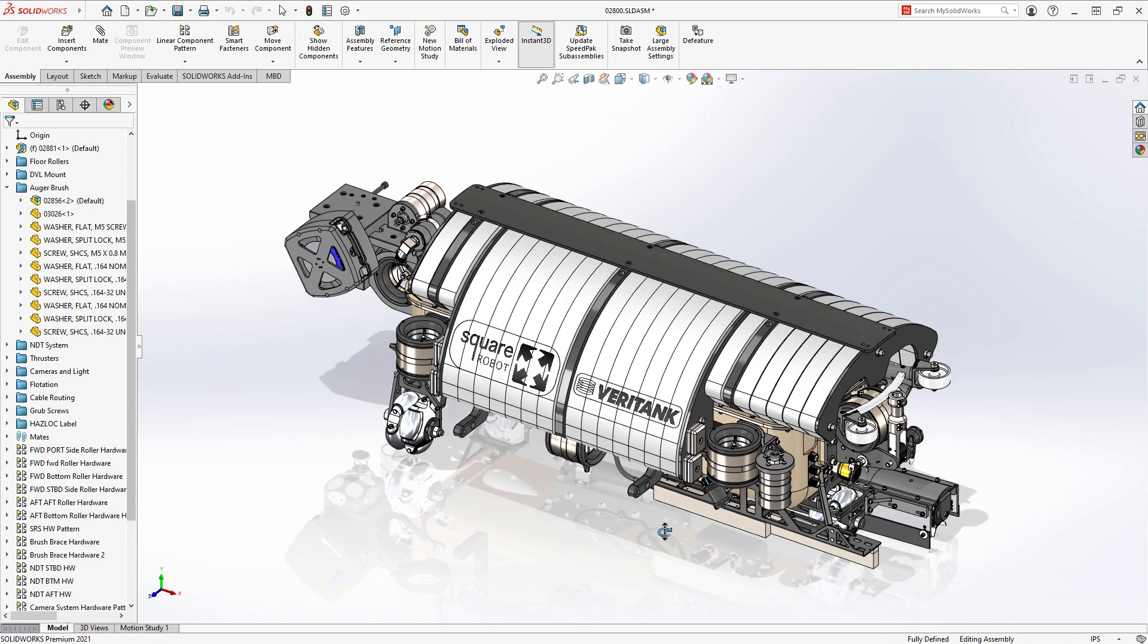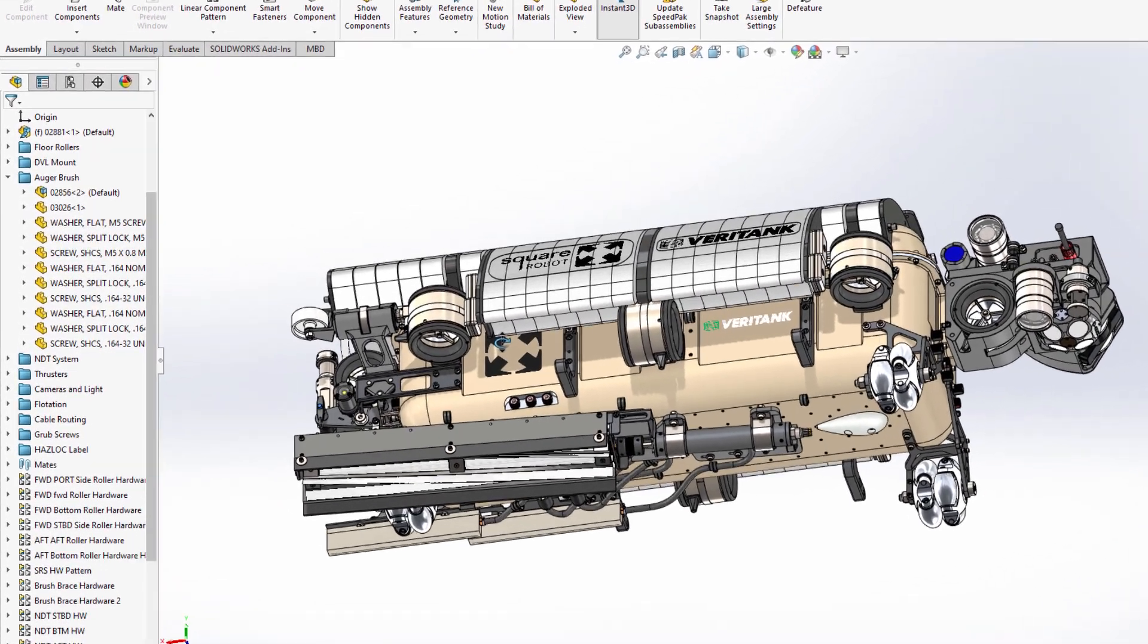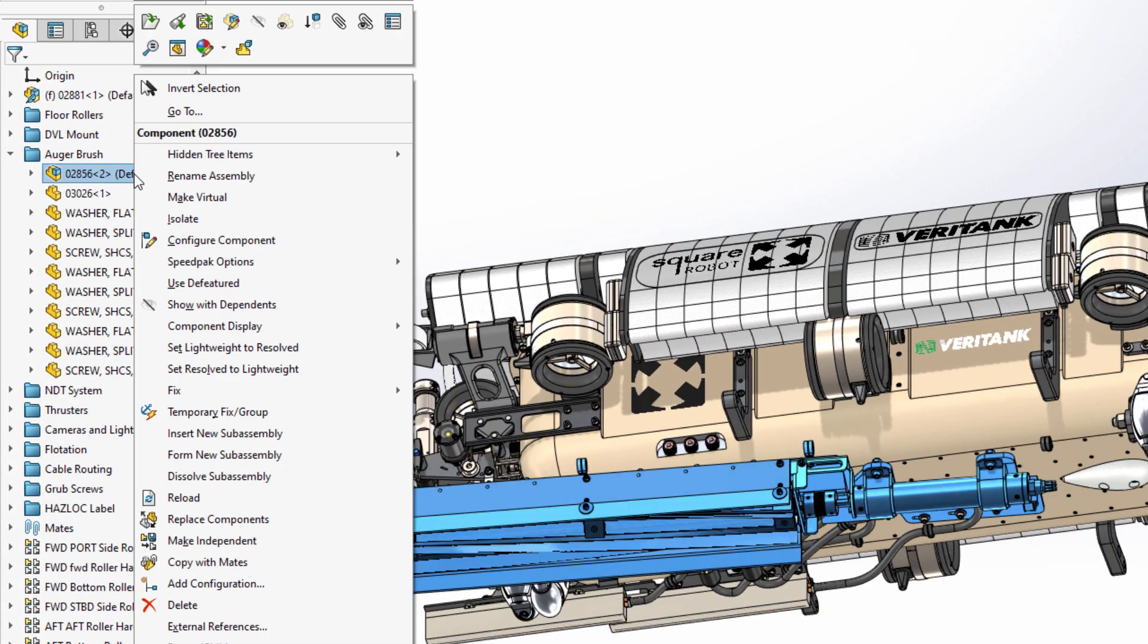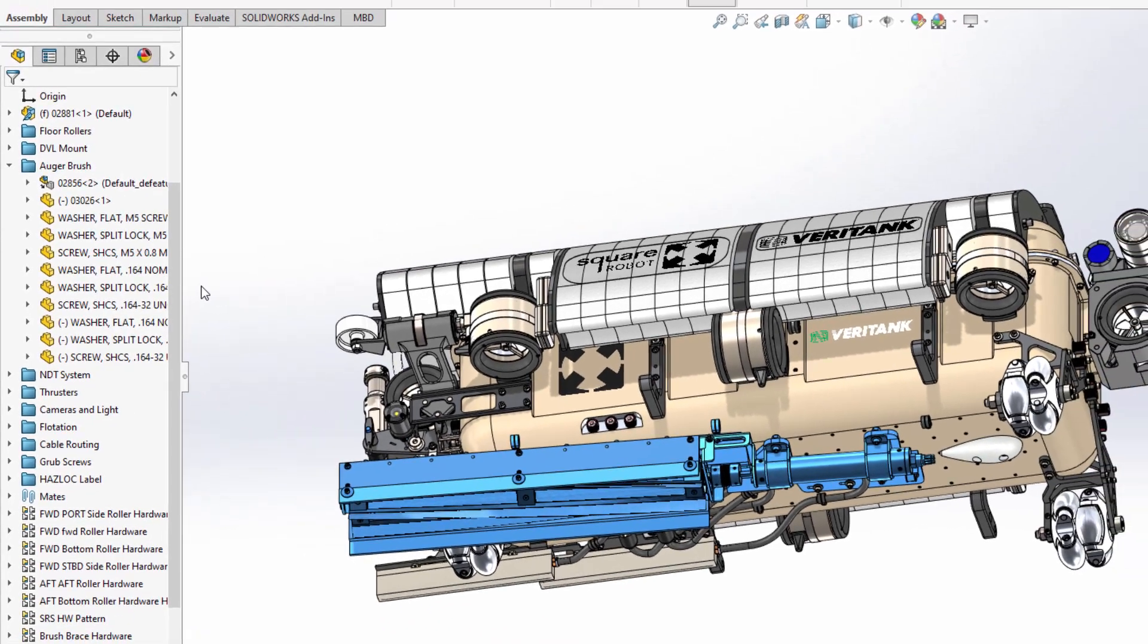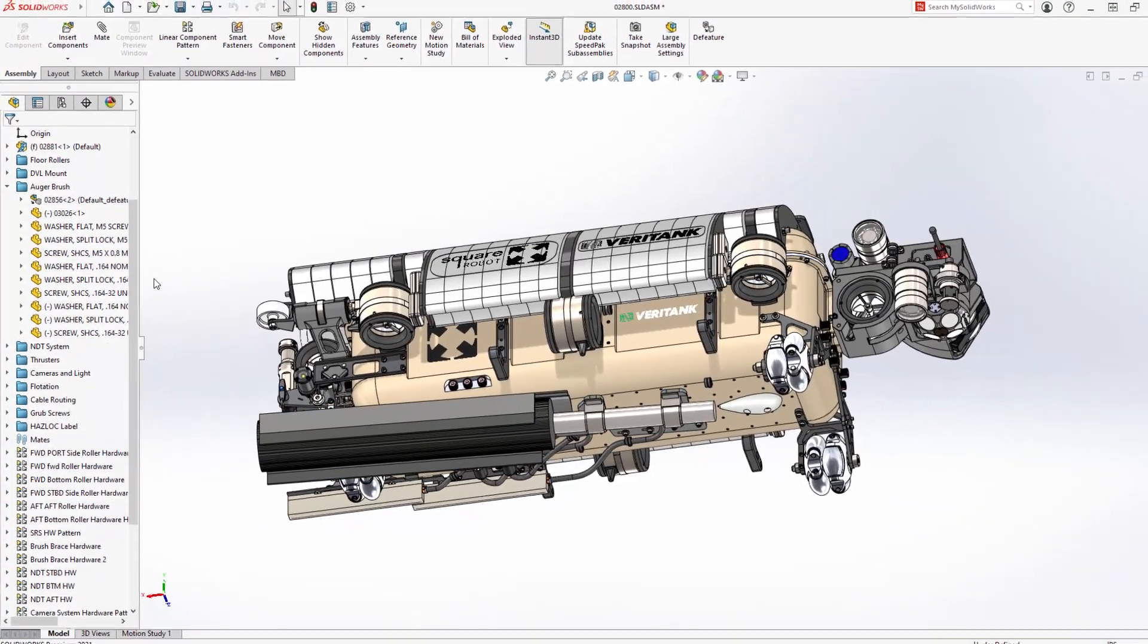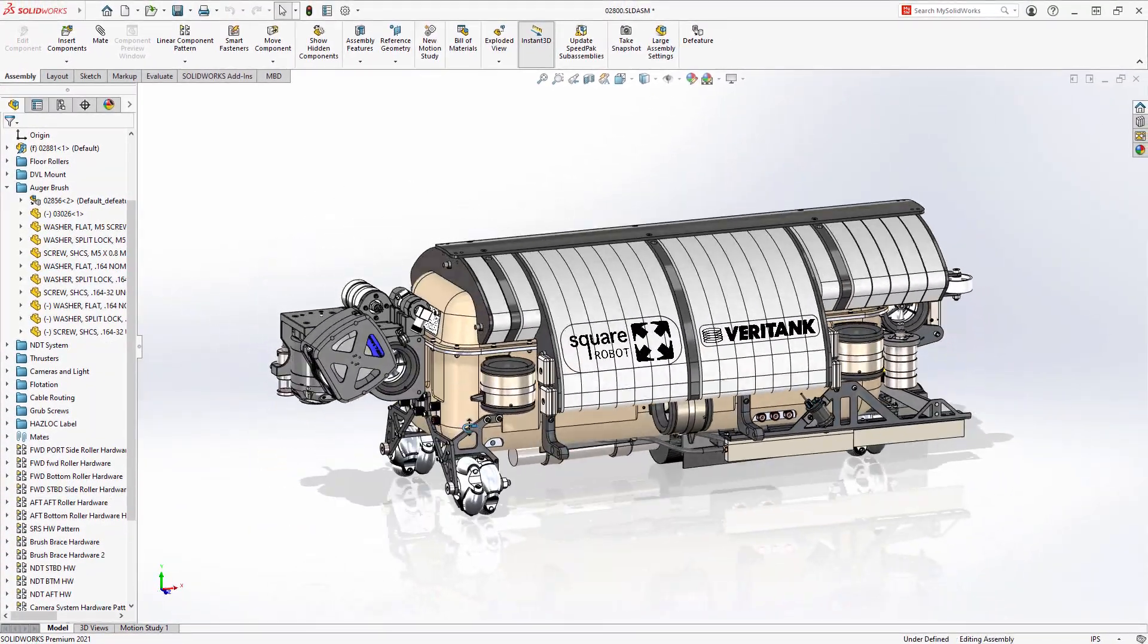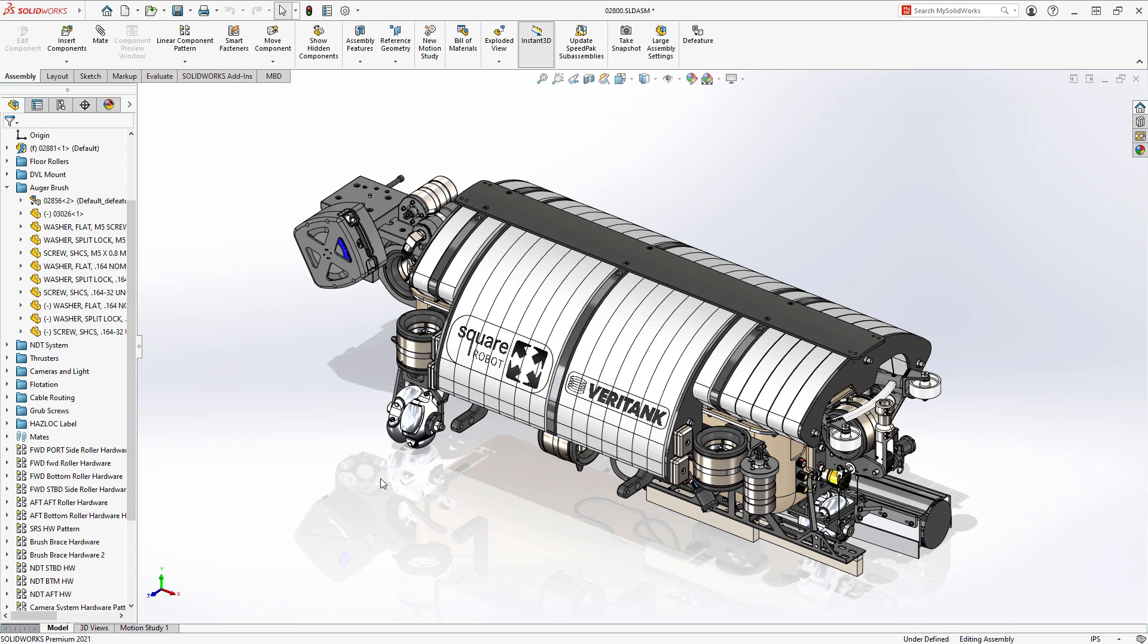However, when using D featured models within higher-level assemblies, it is now as simple as right-clicking on the component and choosing to use the D featured version. D featured assemblies as configurations provide a way to both simplify complex assemblies visually and also add a performance boost in cases where the detail of the individual components isn't necessary.